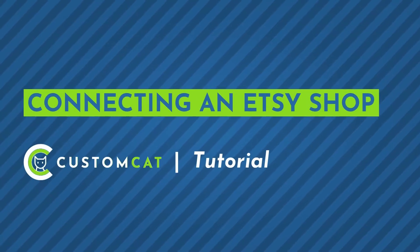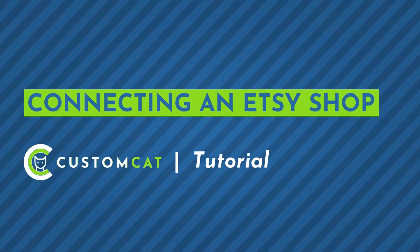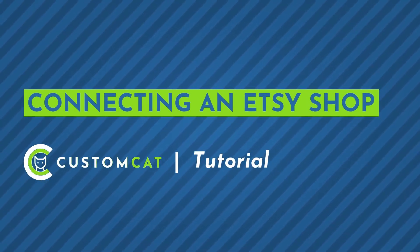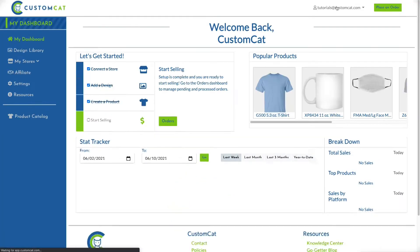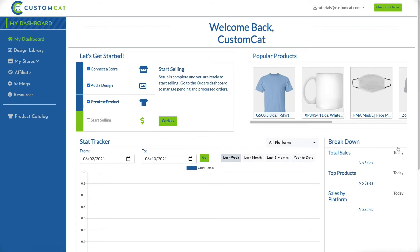How to connect an Etsy shop to your CustomCat account. To connect your Etsy shop to your CustomCat account, head to customcat.com and click the login icon in the upper right-hand corner of the page. Once you've signed in, click My Stores from the left navigation menu.